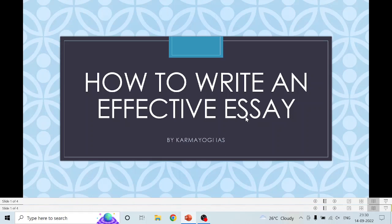Hello friends, today we will discuss how to write an effective essay. Essay is one of the topics which is highly important, and it is very important to score good marks in essay. You can easily see scorecards of different toppers and how much difference essay marks can make. You will realize this when you give the mains examination. This is one of the most dicey papers, and in this paper you can generate a difference of 50 to 60 marks with an effective strategy.